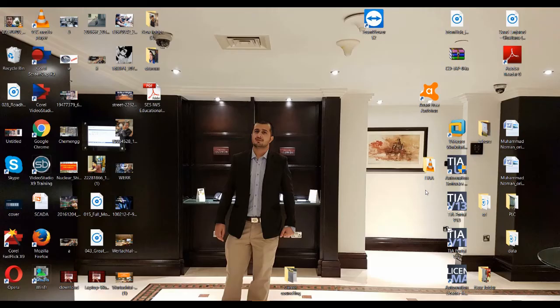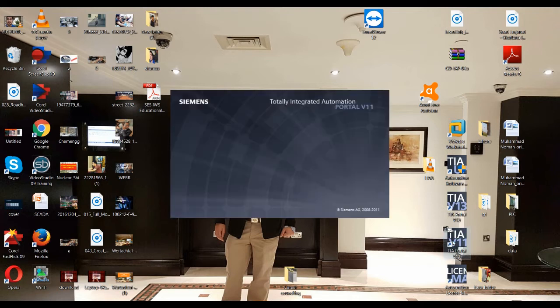Now it's time to start working with TIA Portal software. I have already installed TIA Portal — I will just click on it and it will take a while, then the software will open for us to program.